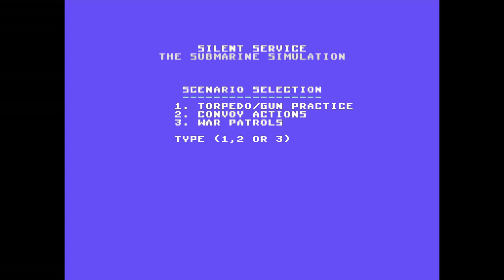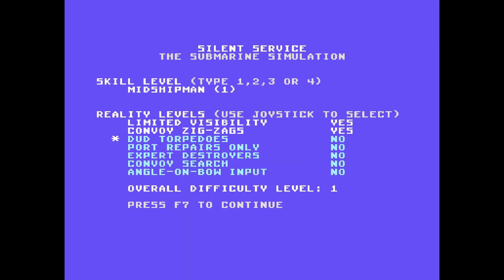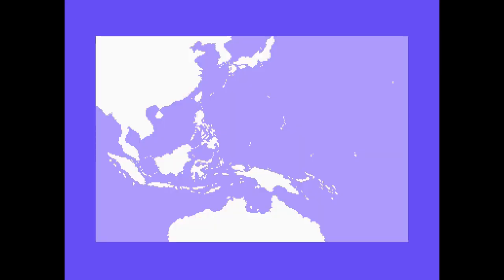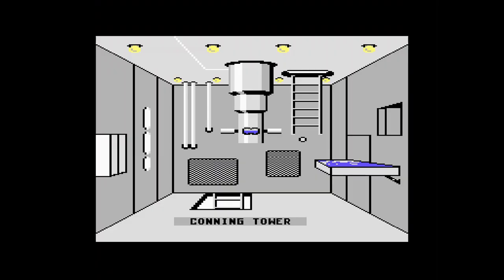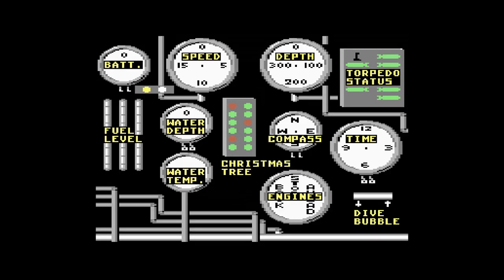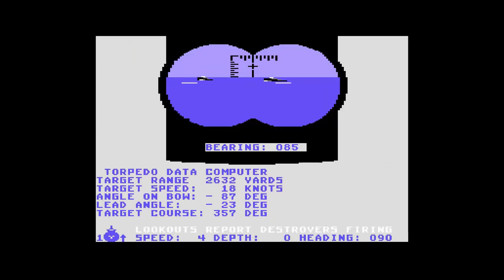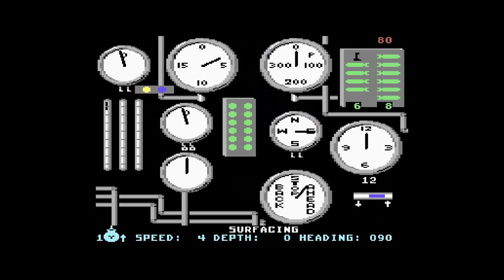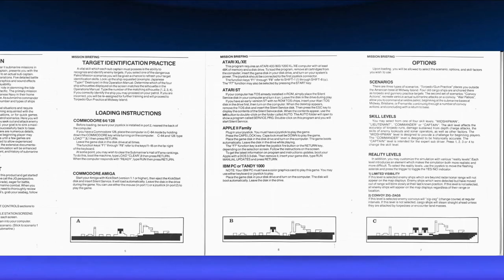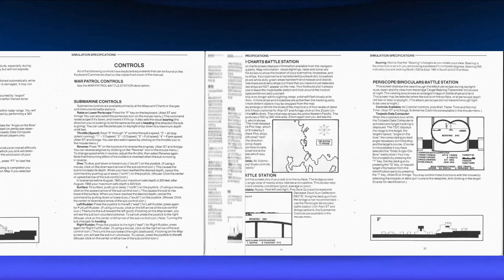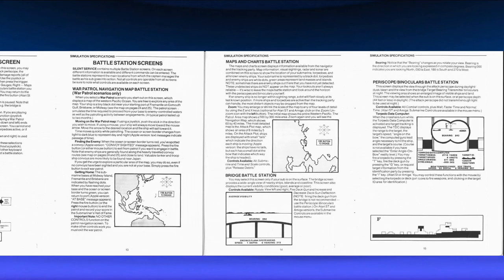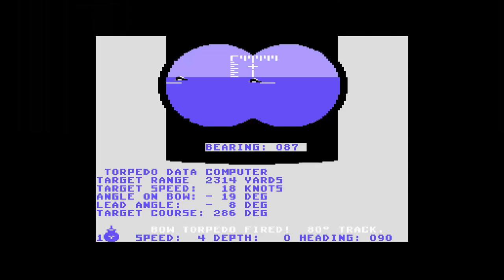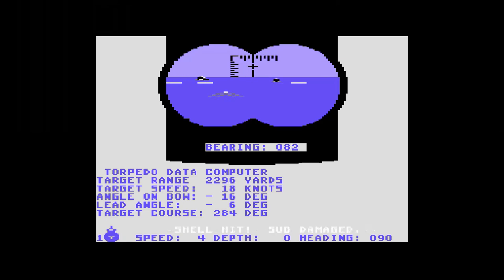In the game you are captain of a Gato class attack sub. You initially choose either practice runs, convoy action or full on war patrols. Followed by setting up how realistic you want the scenarios to play out. The convoy action option gives you the chance to play out some real life actual historical battles that took place, and was always a personal favorite of mine. You have all the views and stats you need. Jumping from one room to another is instant which keeps the pace of the game really quick. Jumping around and keeping tabs over everything is vital to your survival. And the game has one of the best manuals I've ever seen, covering tons of game info and also about the actual war in the Pacific.